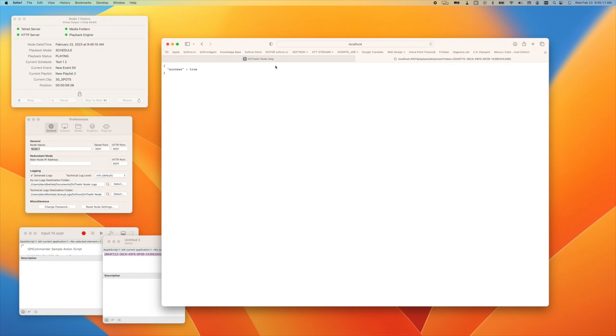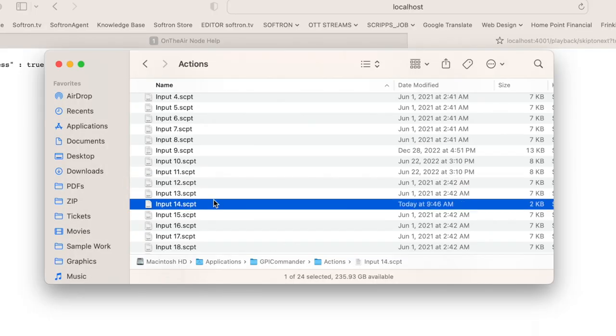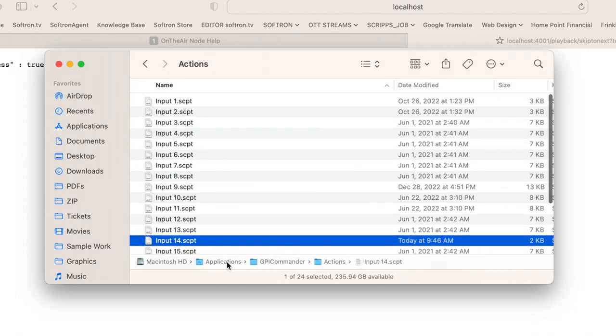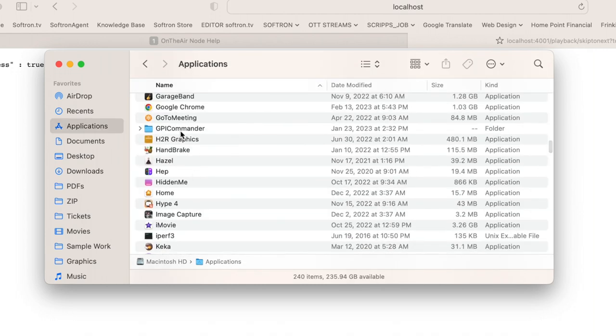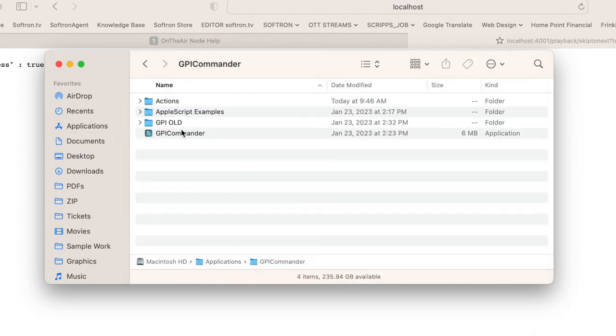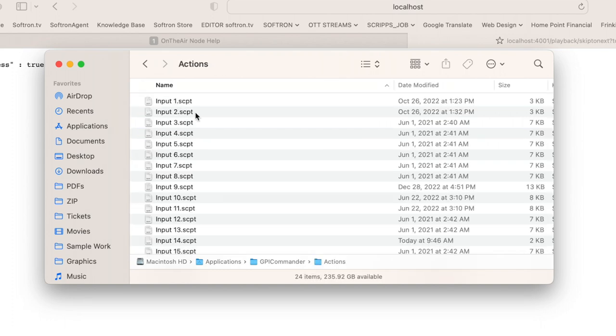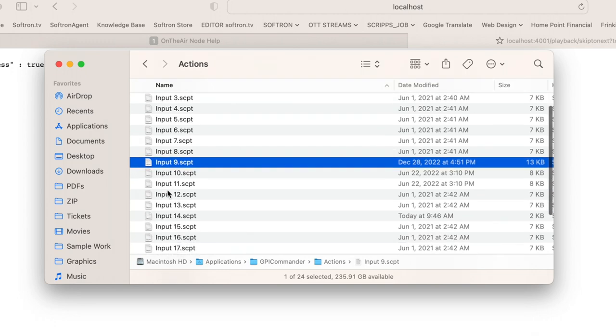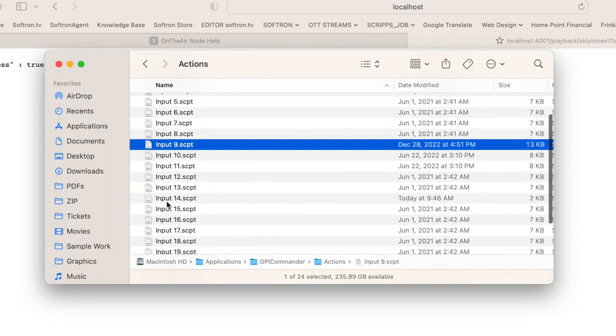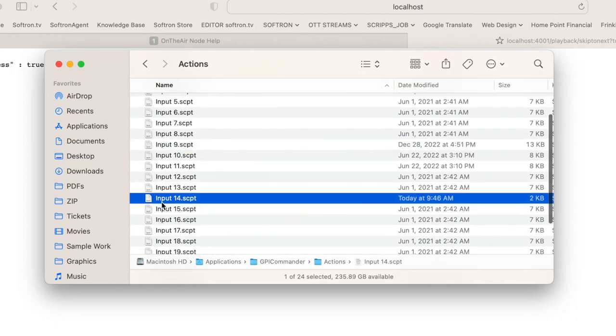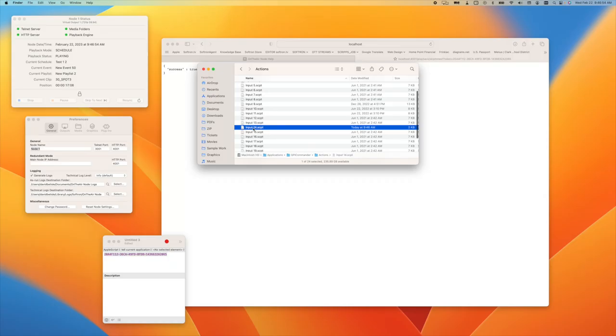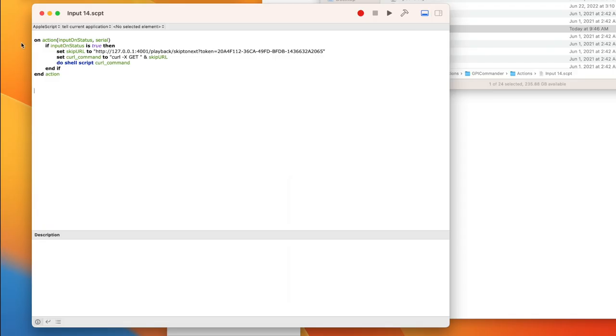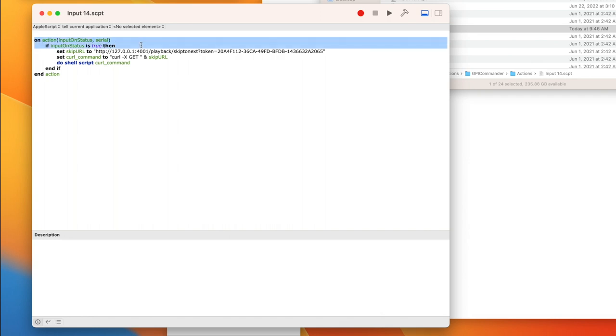The GPI Commander uses input actions, so we are in Applications, GPI Commander, Actions. The input number relates to the actual device input. So if you hit input 14, it's going to trigger this script, and that's where we have our command to skip to next. You can see here these parts are all part of the examples, so those already exist. You don't have to type all that out.